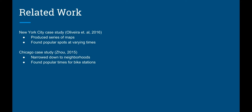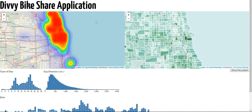Our team recognized that while there were many studies analyzing data, most did not visualize the data or allow for an interactive experience. Our team developed our Divi Bike Share application, which is shown here. As the application loads, you can see that there are three main components to our application.